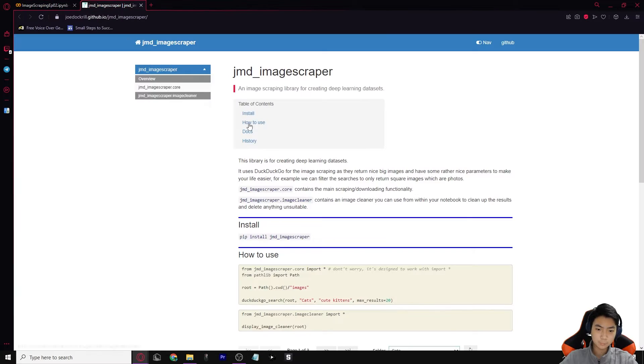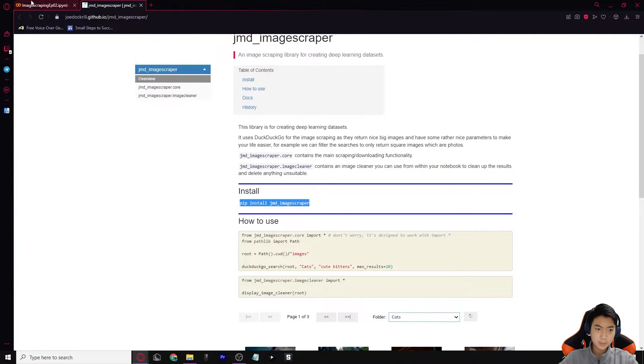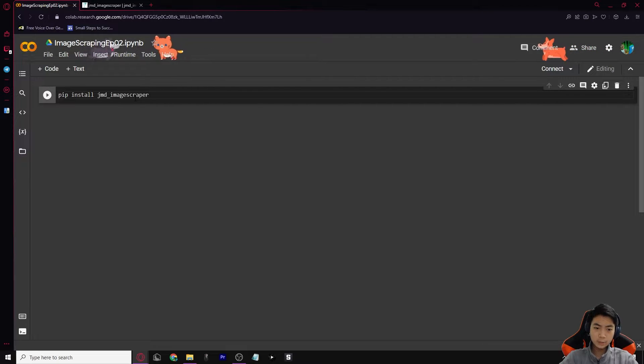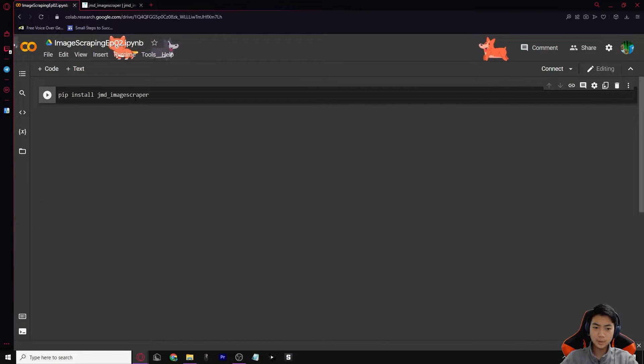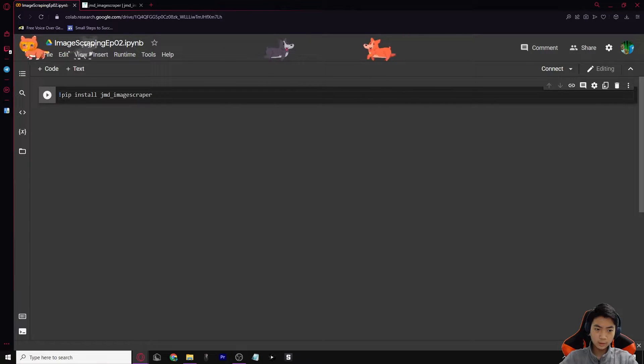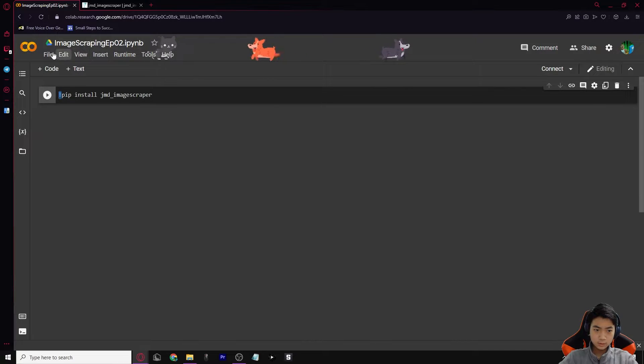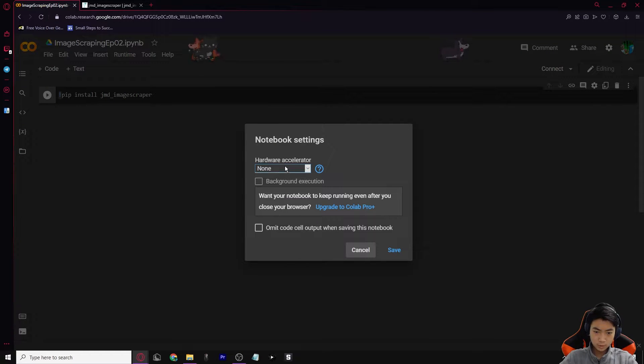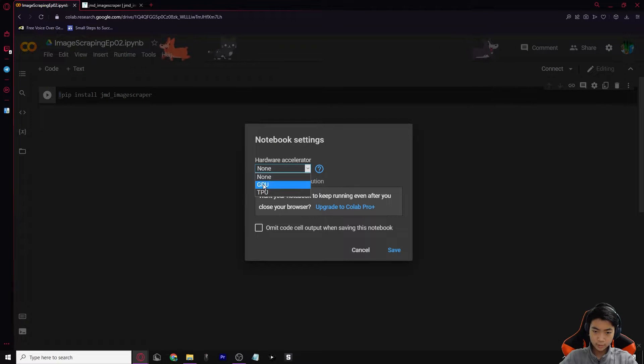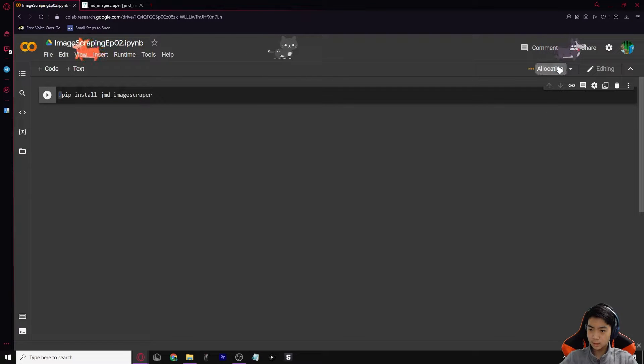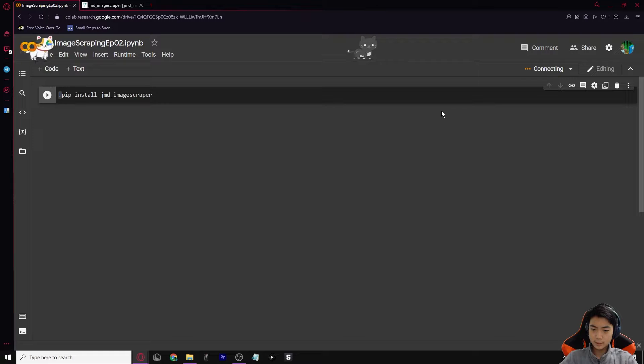Today we're going to be using the JMD image scraper to create our own image scraping. So first off, we can copy this in here. This is the pip install JMD image scraper, so we can copy and paste that. This is so that we can install the image scraper into our Colab workspace. We need to put an exclamation point in front and let's connect first. Once we do that, we have to make sure our hardware accelerator is GPU, which is the best way to run an AI.